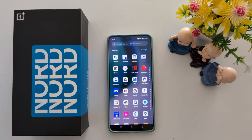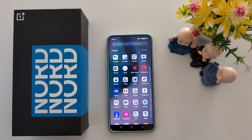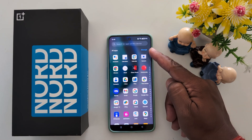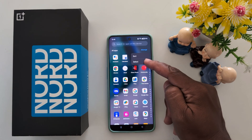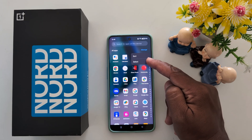Open the app drawer on your device. Tap 'Manage' at the top, then tap on 'Select'.